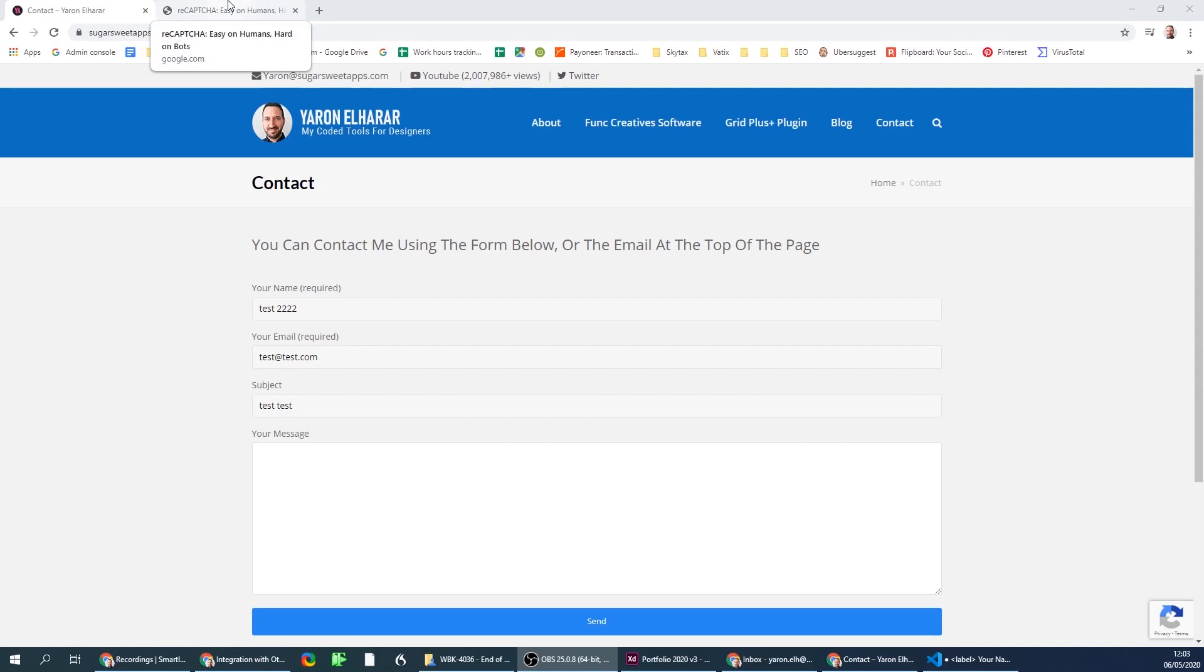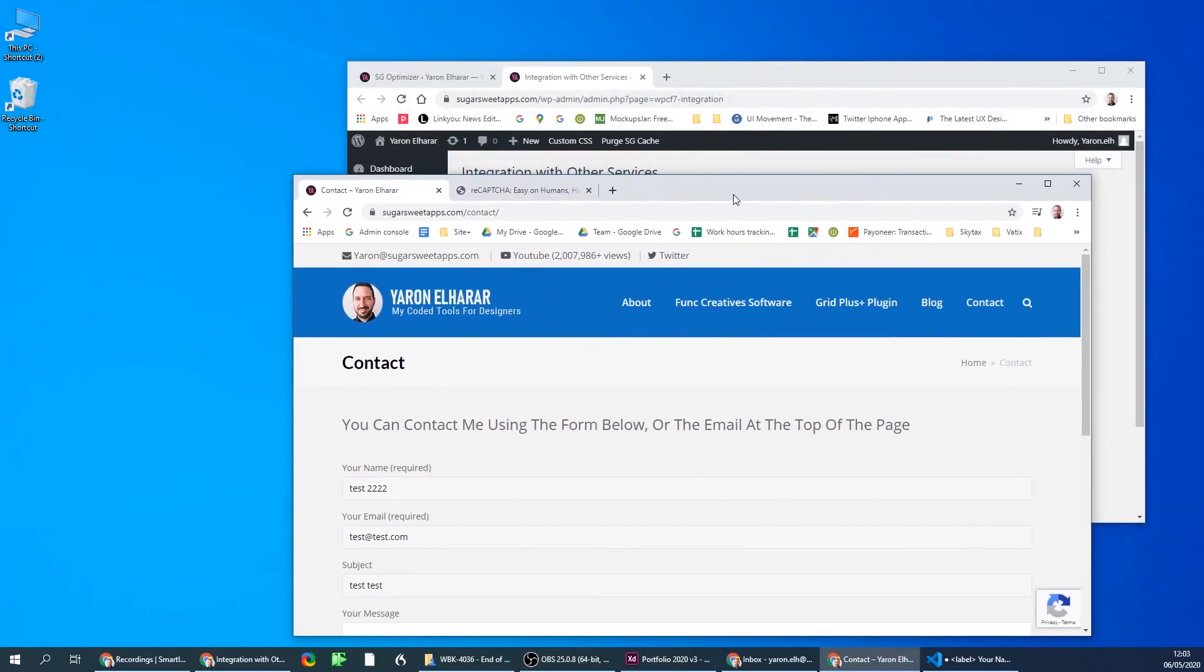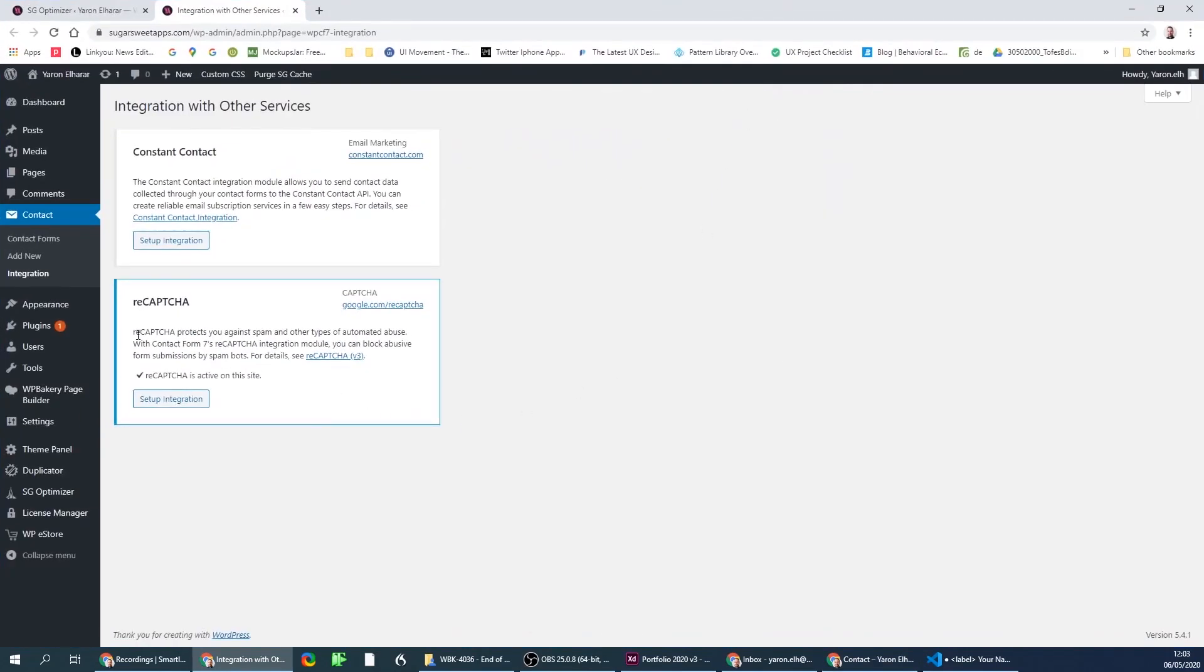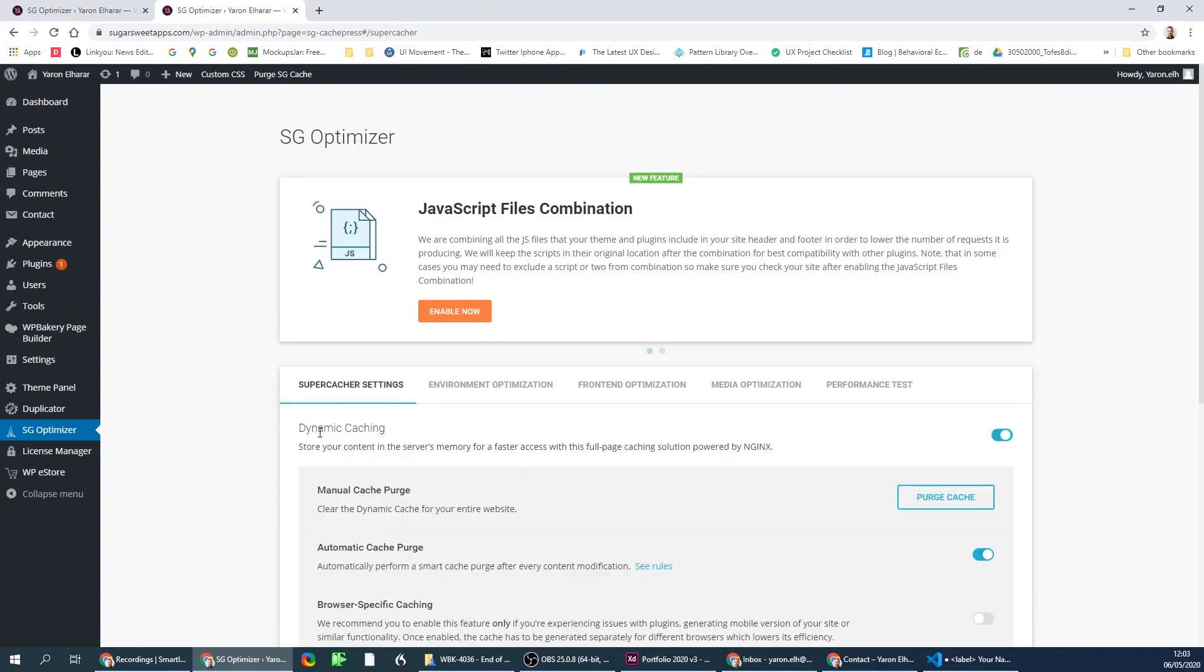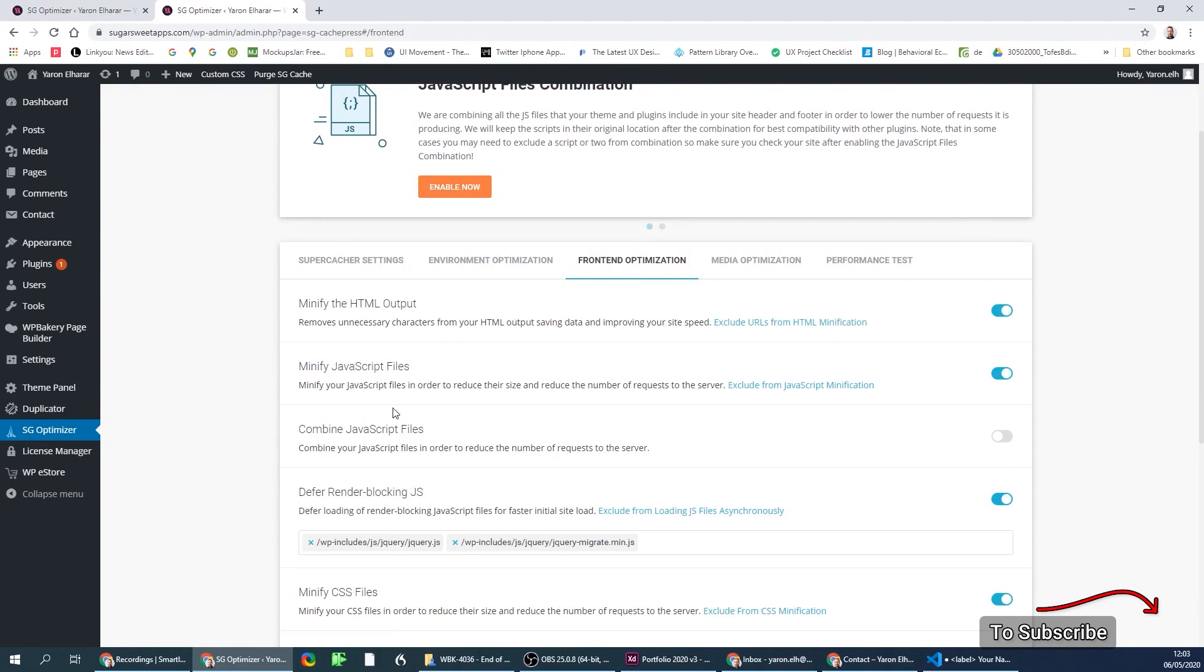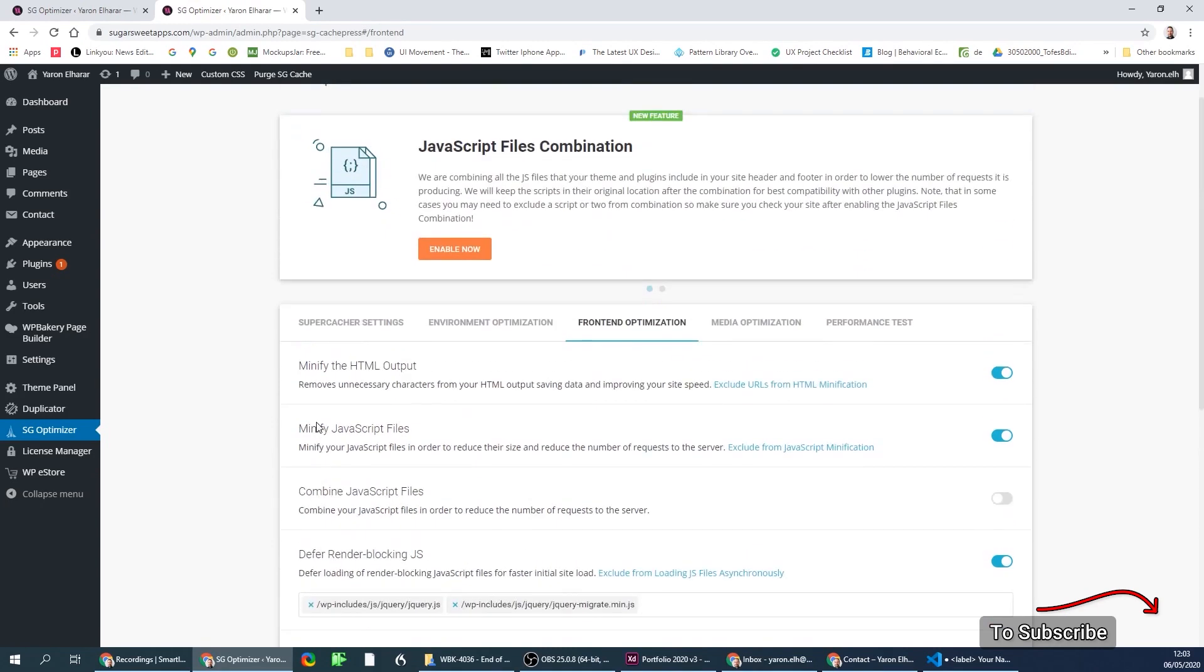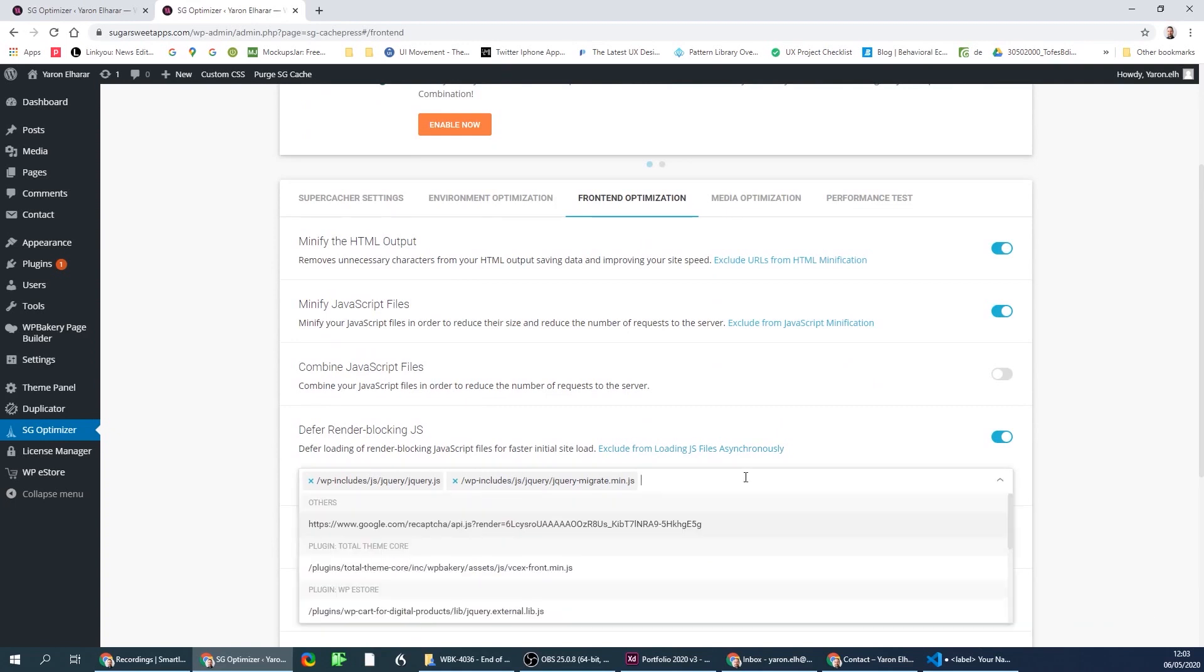What it ended up being is the cache—it was a caching issue. I'm assuming it's a caching issue with other plugins as well. What you need to do is exclude the reCAPTCHA JavaScript from the render blocking defer. Instead of the caching plugin deferring the render blocking JavaScript, you need to add the CAPTCHA to the excludes.